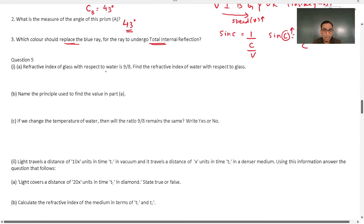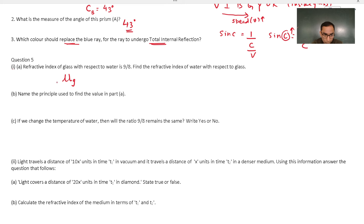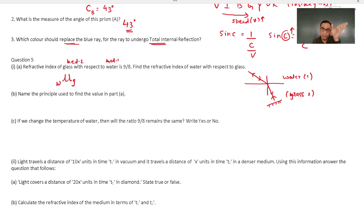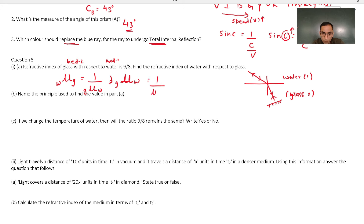Question 5: the refractive index of glass with respect to water (μ_WG) equals 1 upon μ_GW. Since μ_GW = 9/8, μ_WG = 8/9. The principle used is the principle of reversibility of light. If we heat the water (increase temperature), the refractive index of water decreases — the medium becomes rarer — so the refractive index of glass with respect to water increases. Conversely, decreasing temperature of water increases μ_water, so μ_GW decreases. So yes, the refractive index changes with temperature.